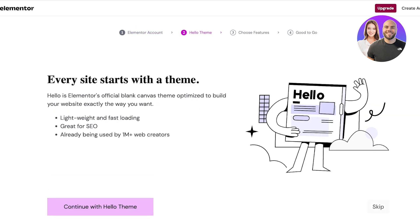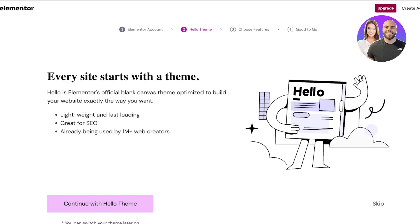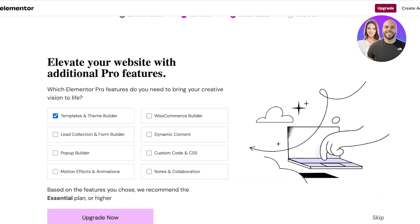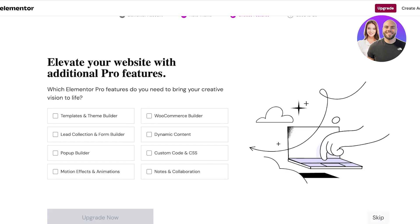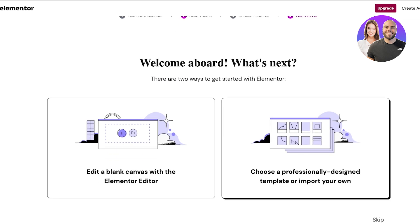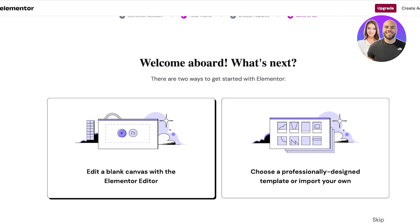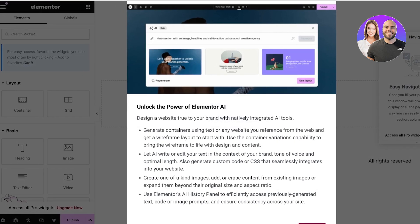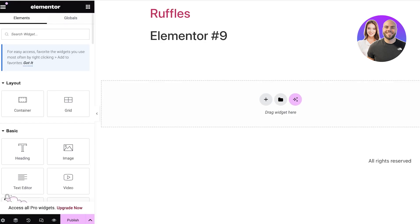After we've done that, we are going to proceed with the Hello theme. I'm just going to continue with the Hello theme and its features — we can skip that as well. From here you can choose a template or edit a blank canvas with the Elementor editor, but you can skip all of these steps and just directly integrate Elementor to get started.